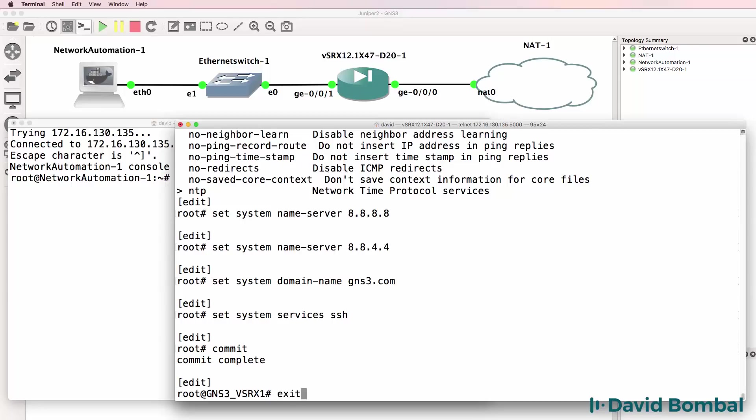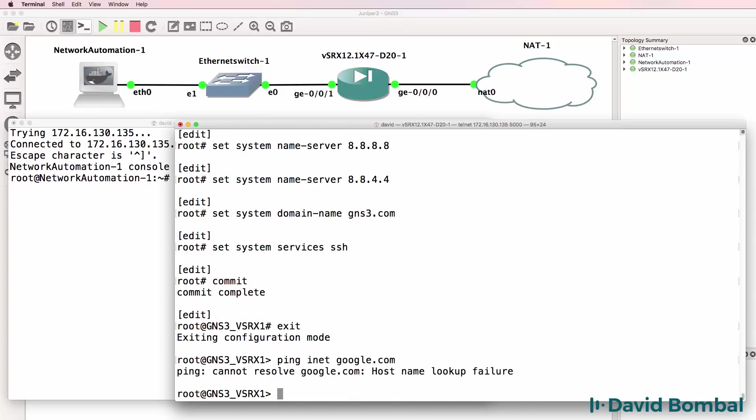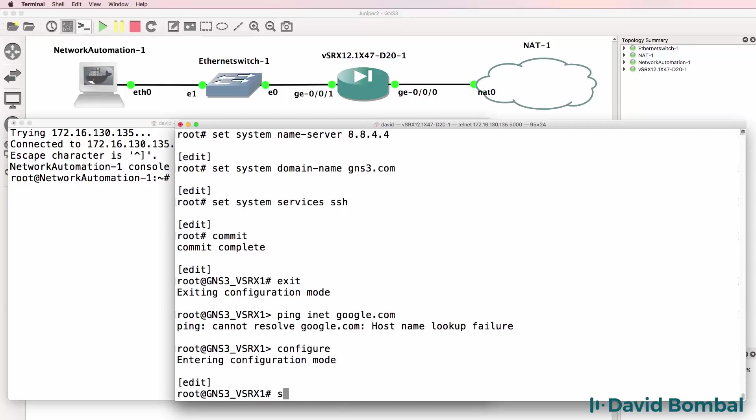If I type exit now, can I ping google.com? At the moment we're getting a host name lookup failure. So let's go back to configure and I'm going to set the interfaces.